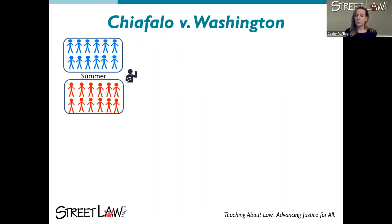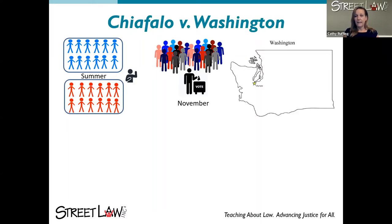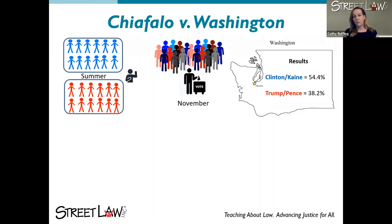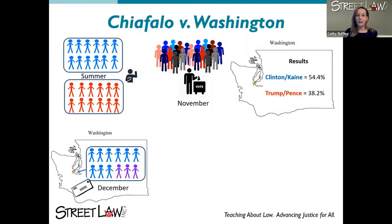In November, the popular vote happens — in Washington, Hillary Clinton and Tim Kaine won with 54.4% of the vote. The electors went to the state capitol in Olympia, Washington to certify their ballots and mail them to Washington D.C. It's not a secret ballot — it's done in the open. Our three electors decided to vote for Colin Powell because they knew that if a presidential candidate did not win 270 electoral votes, that would throw the election to the House of Representatives.